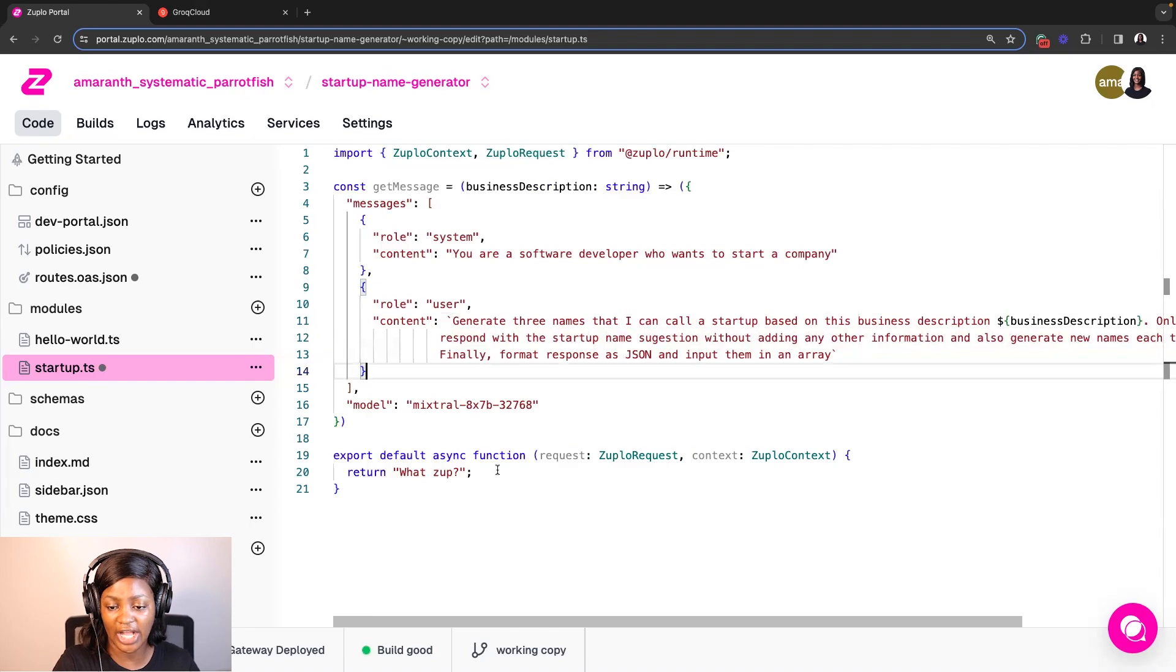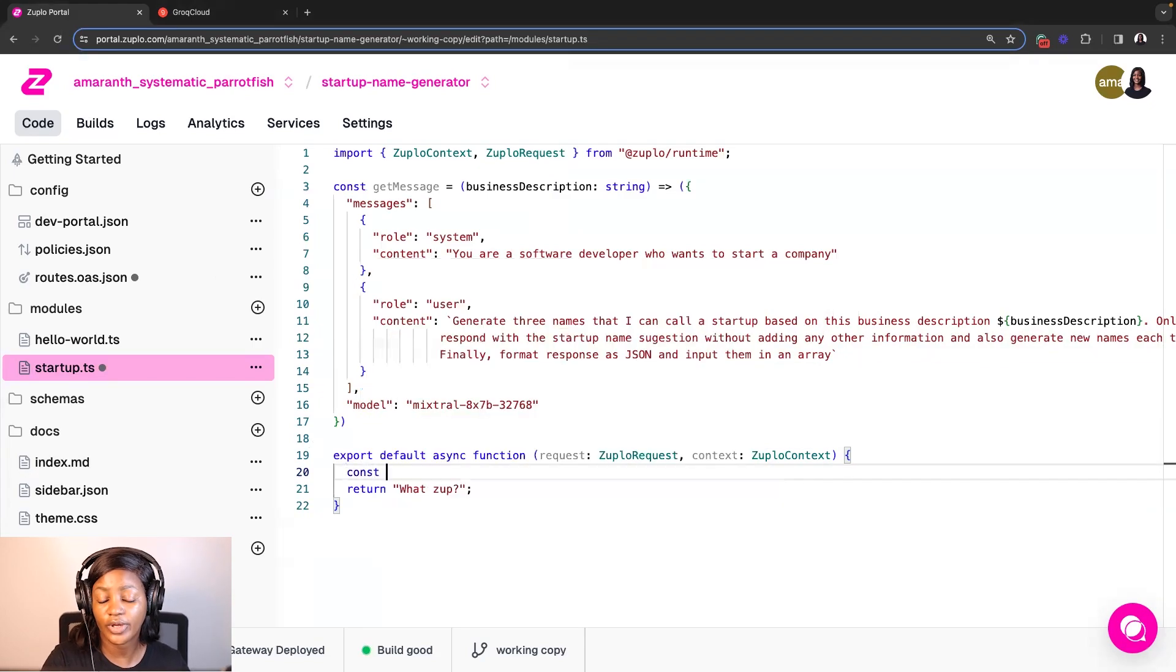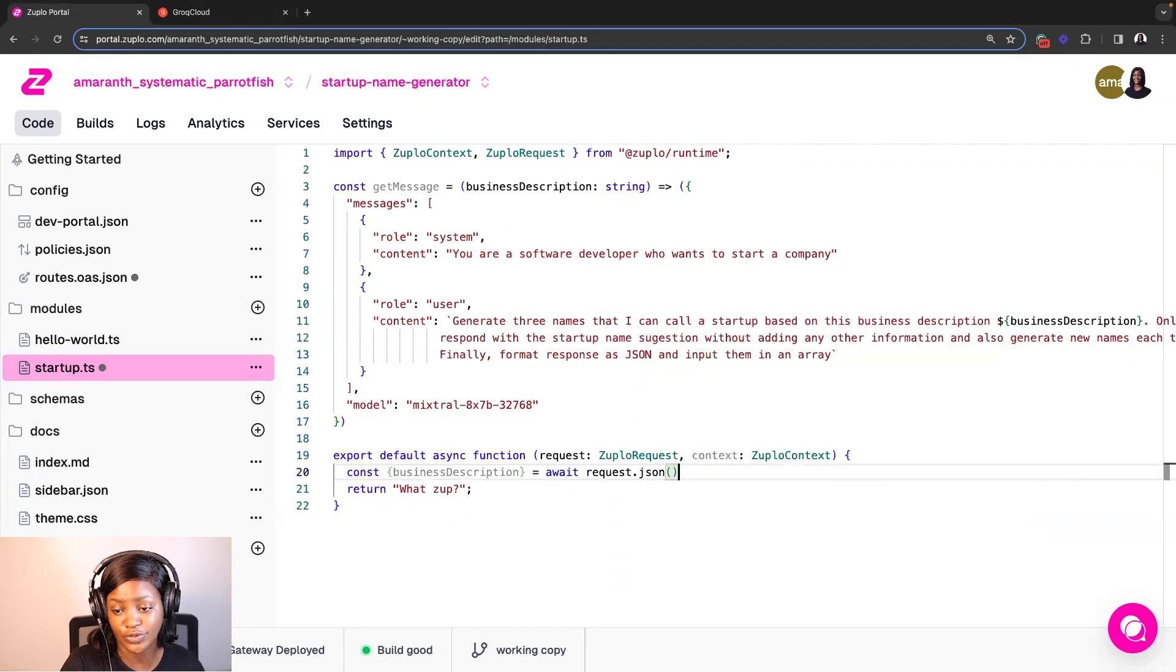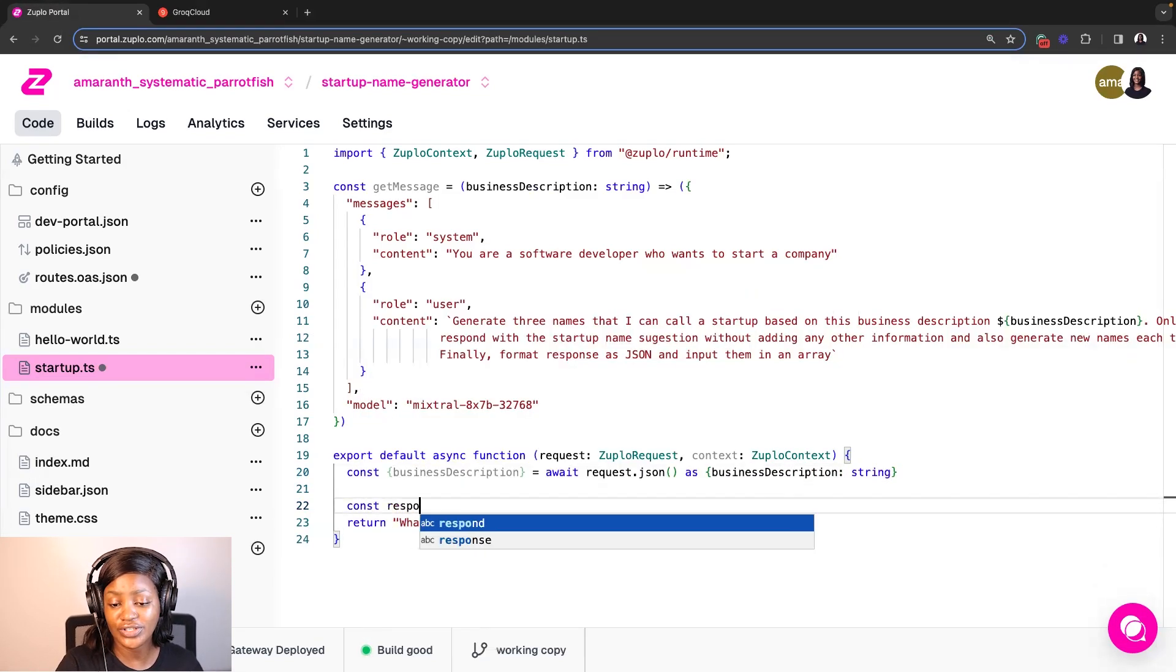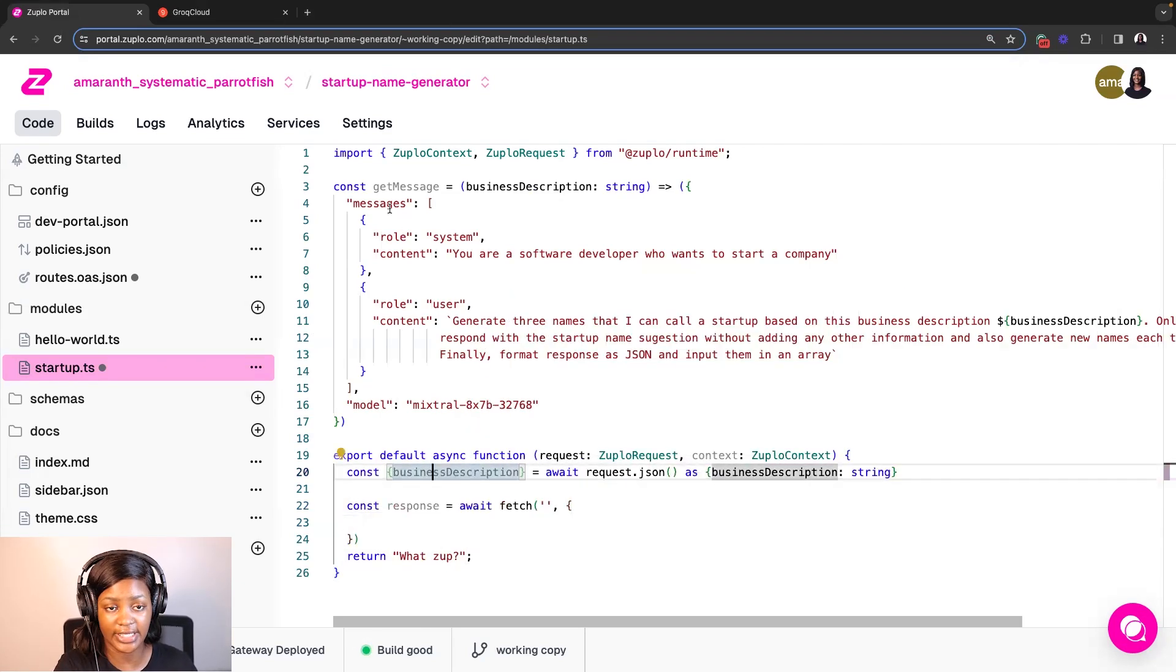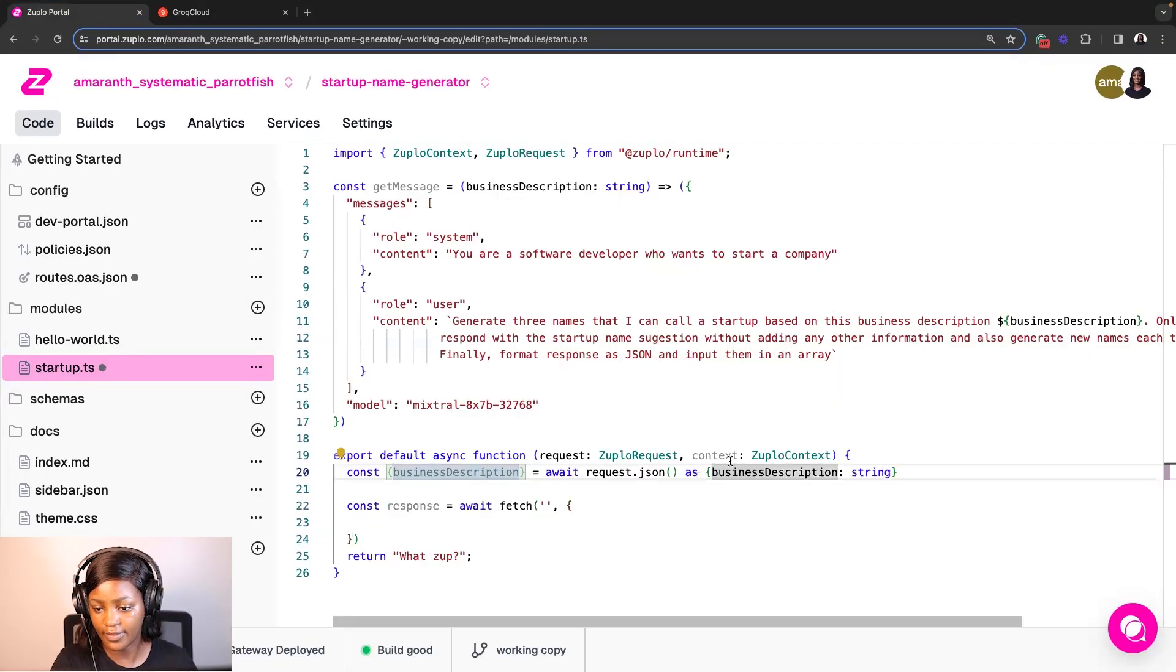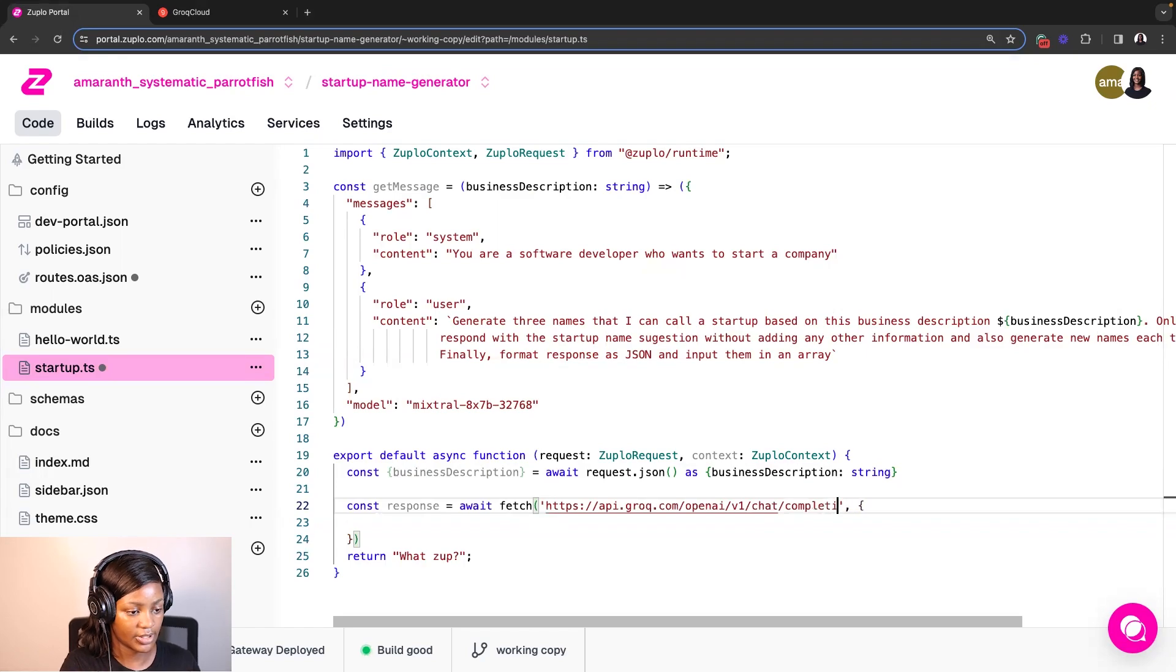So now that we have this, the next thing I'm going to do is actually update this part of the function, which is what handles the API request. So I'm going to asynchronously parse the JSON data from the request body. And then I'm also going to assess its type to ensure that it contains a business description property of type string. And then extract that property into a variable called business description. And then I'm going to use the fetch method to send a request to Grok's server. The first thing I want to pass here is the base URL for the API. So if I click on OpenAI compatibility on Grok's documentation, I will also copy that base URL here.